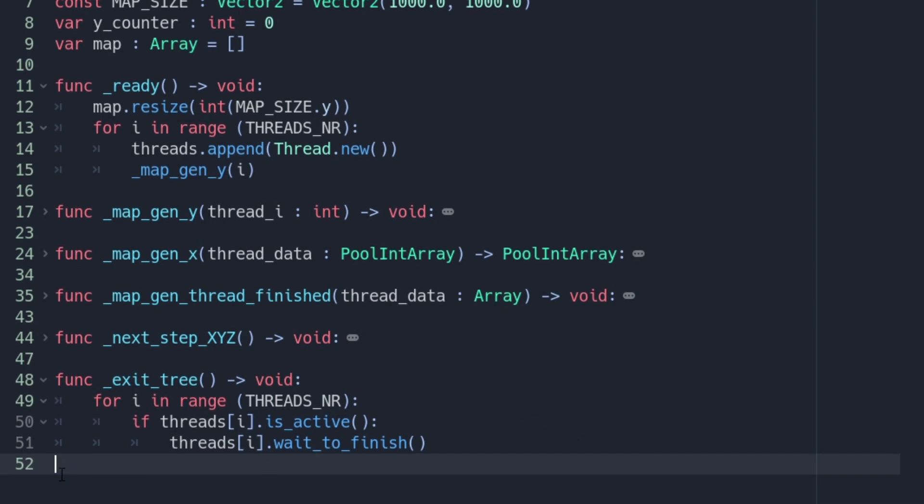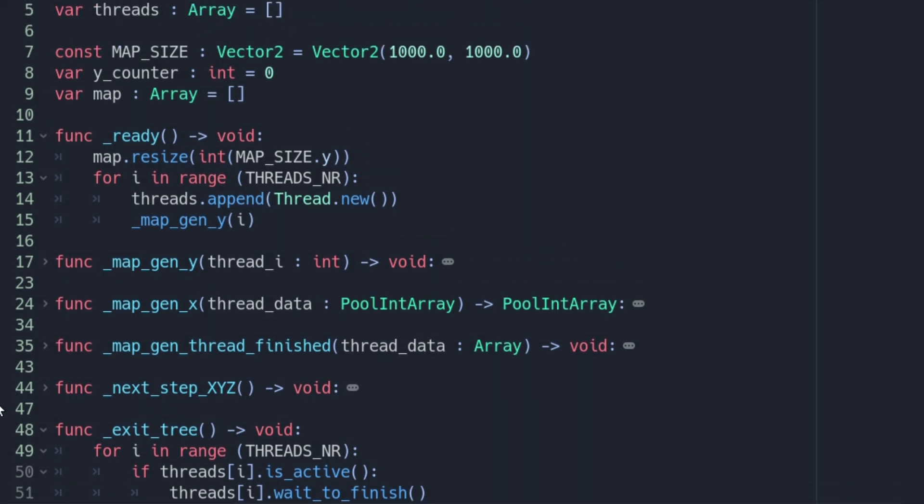To do this we have to override the exit_tree method. With the same loop but checking if the threads are still running and if yes we need to call the method wait_to_finish to join the thread and wait for it to finish.